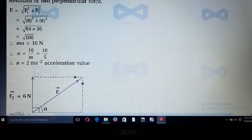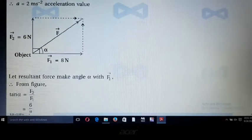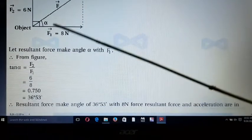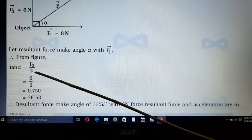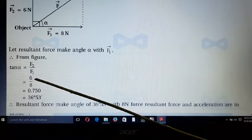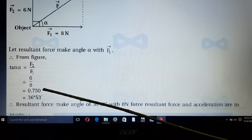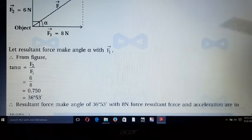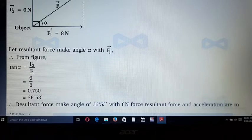Now to find the angle: using the formula tan α = F₂/F₁ = 6/8 = 0.7500. Using natural tangent tables, we get the angle α = 36° 53'.